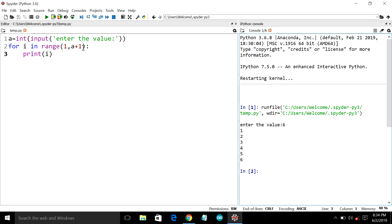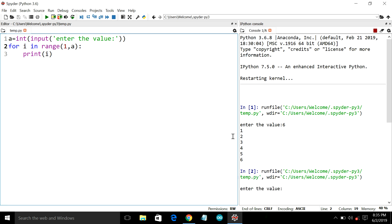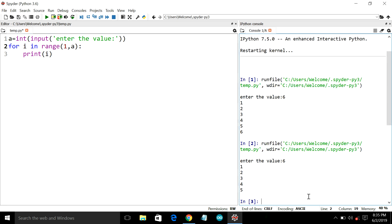If I take away this a plus 1 and execute the same program, that will give output from 1 to 5. So you may understand why I had used this plus 1 in this for loop.